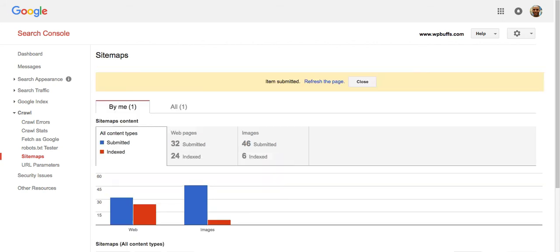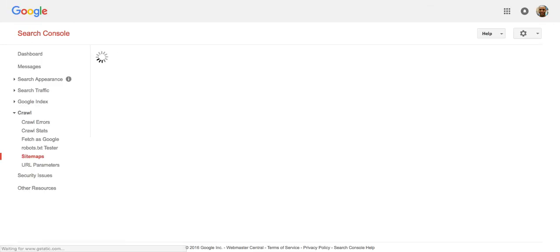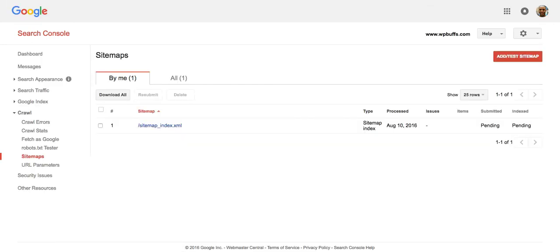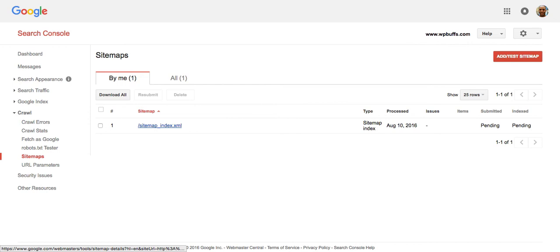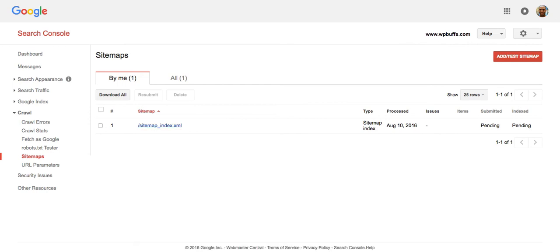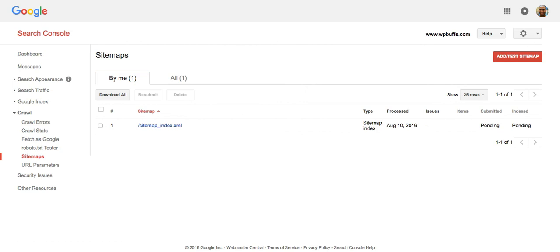Okay. Item submitted. Refresh the page. Again, I've already submitted this sitemap, but what it's going to show is instead of when it was processed here, it's going to show pending. And that's good. That means you're completely submitted and you just have to wait for Google to index all the pages on your website.